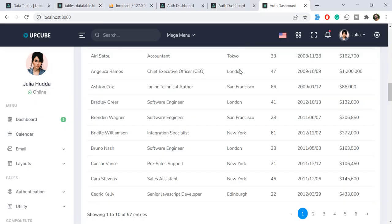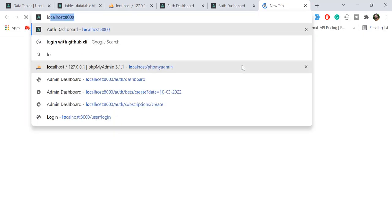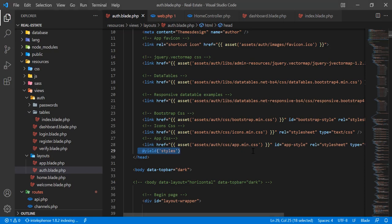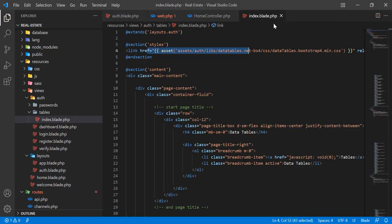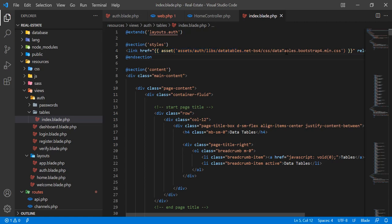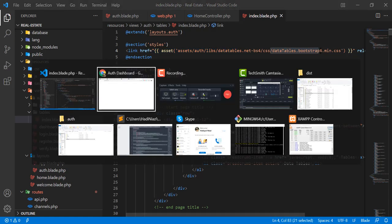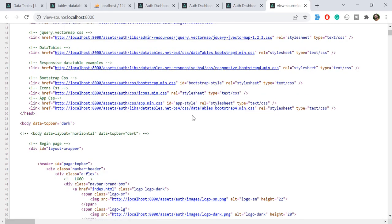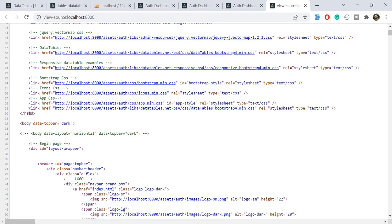Let me show you how it will be rendered. Open localhost:8000 and go to the index file. You can see it's 'datatables.bootstrap4.min.css'. Let's press Ctrl+U and check — yes, the bootstrap4.min.css is rendering here.